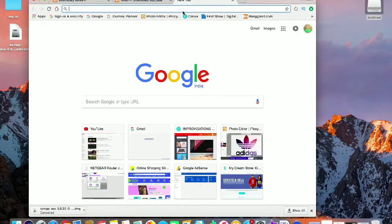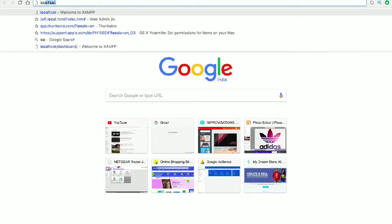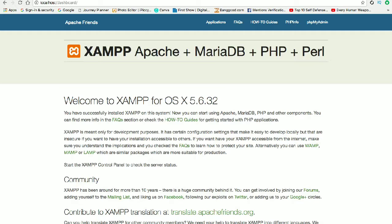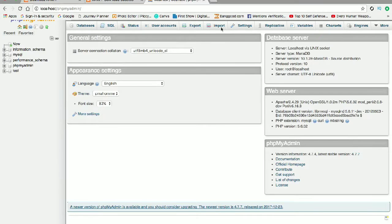Now everything is started. Go to your web browser again and type 'localhost'. You can see that your localhost server has been opened and you can control your database from here.